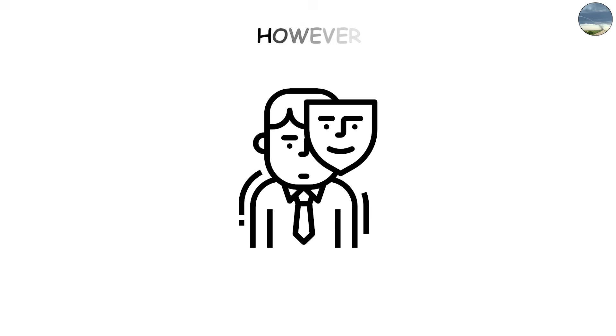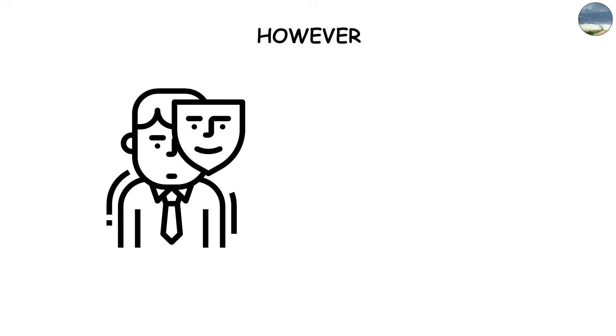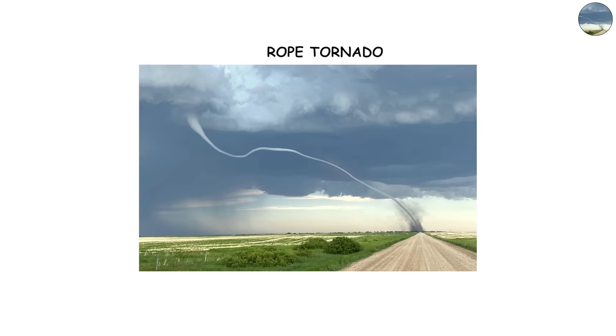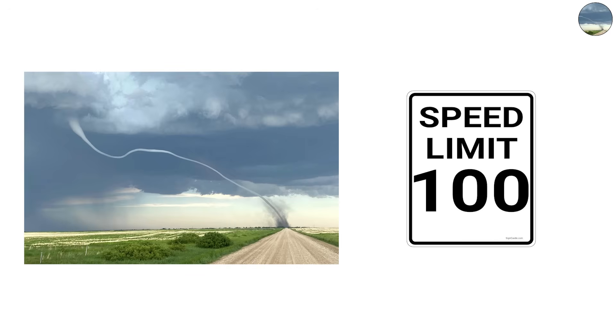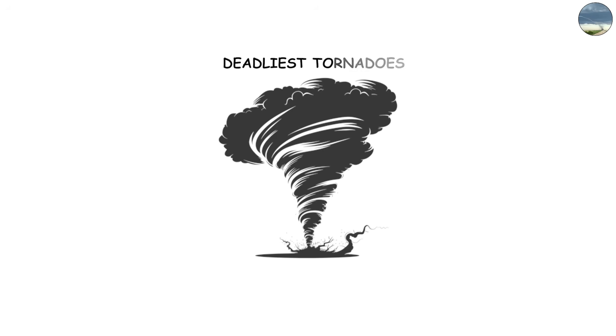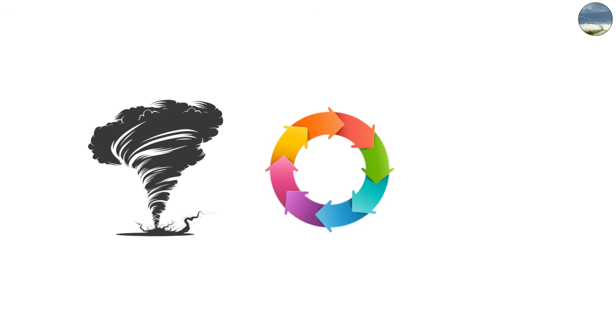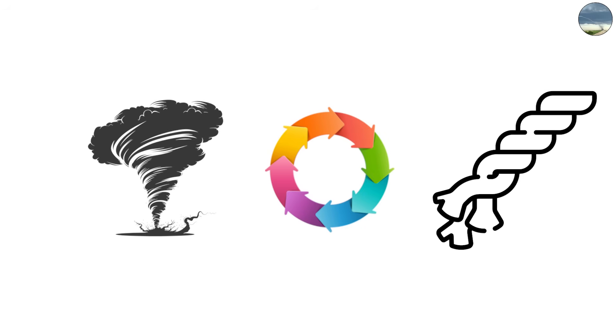However, appearances can be misleading. Even a rope tornado can pack winds over 100 miles per hour. In fact, some of the deadliest tornadoes have ended their life cycles in rope form, still tearing apart anything in their path.